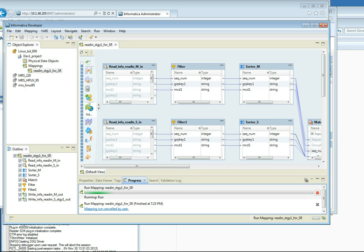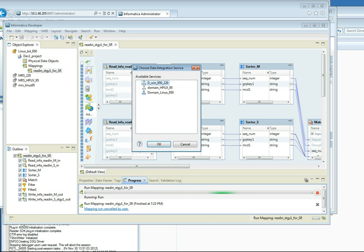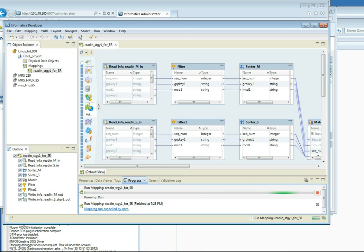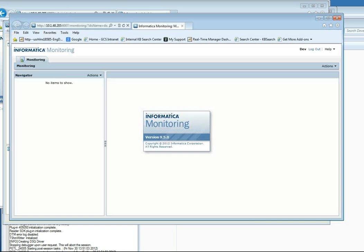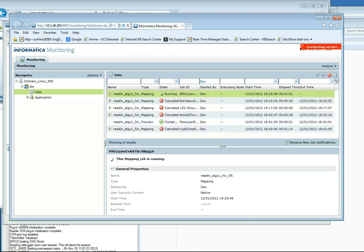So back in the Developer Tool, what we'll do is we'll go to the Progress tab. And then we'll click on this arrow to bring up the menu and go to Monitor Jobs. You'll just need to select the DIS that you're running off of, and it will bring up the Monitoring Console in Internet Explorer.